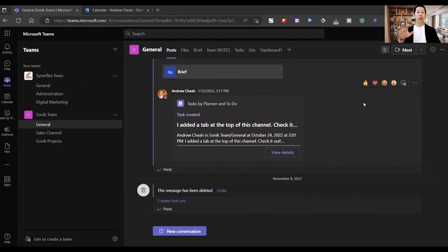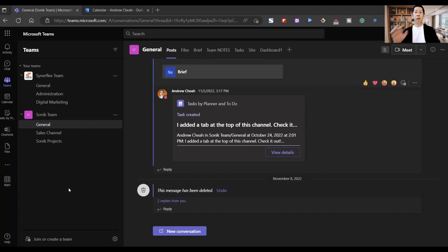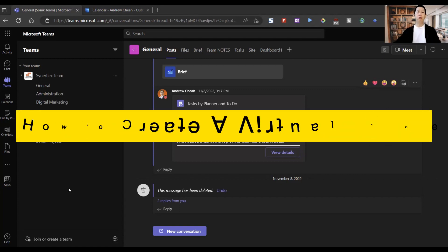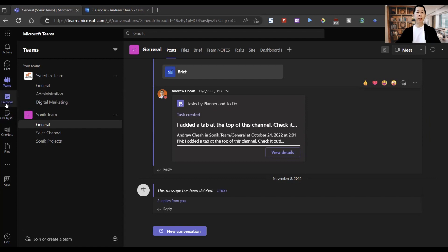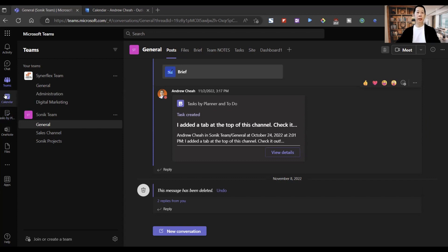Right now I'm in my Microsoft Teams. When you come in, you need to set up a Team — assuming you know how to do that. Today the focus will be how to create a virtual meeting. So let's say you want to create a meeting — just go right over here to the calendar.